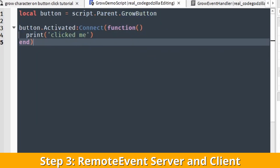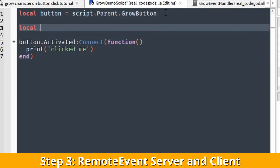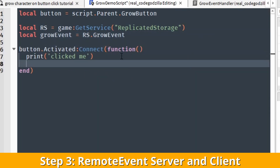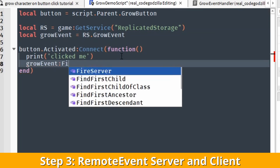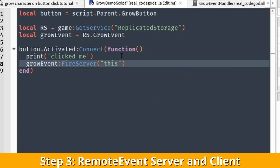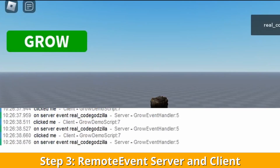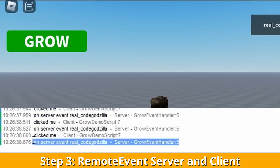This is the client script — the button script we implemented before. Here we also have to get access to ReplicatedStorage because the remote event is located there. Now we have the event and all we have to do is invoke it and send some data to the server side. Let's test it out — you can see in the console it prints nicely on both the client and the server side.